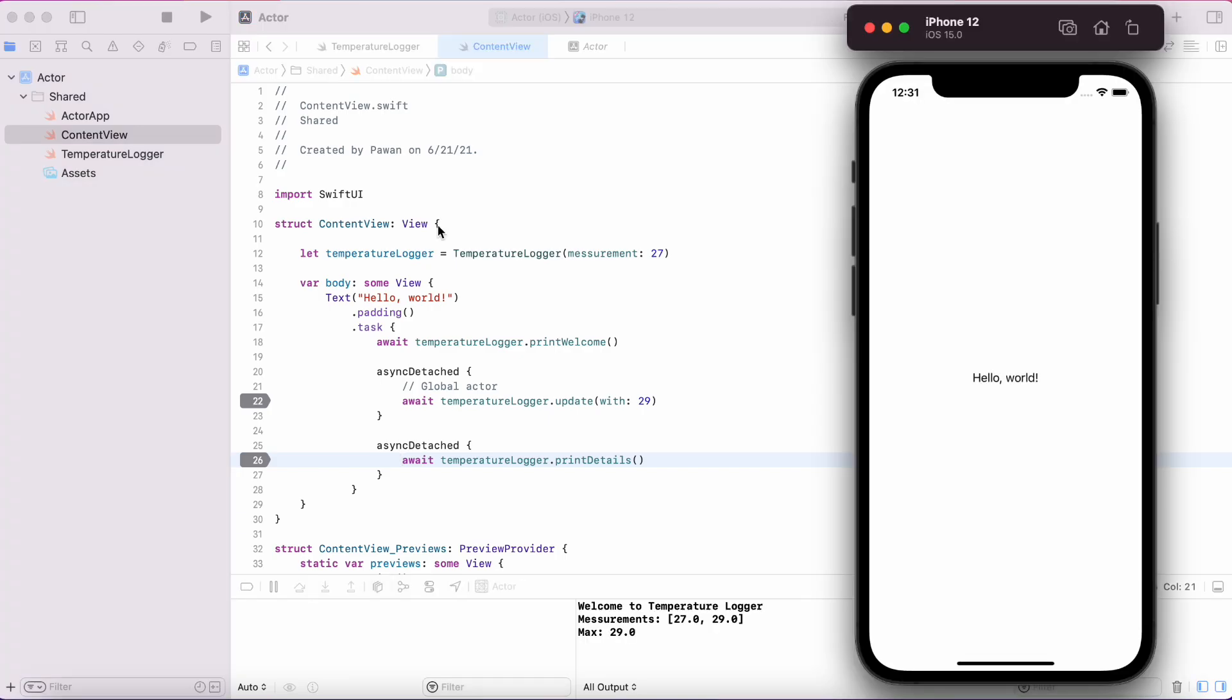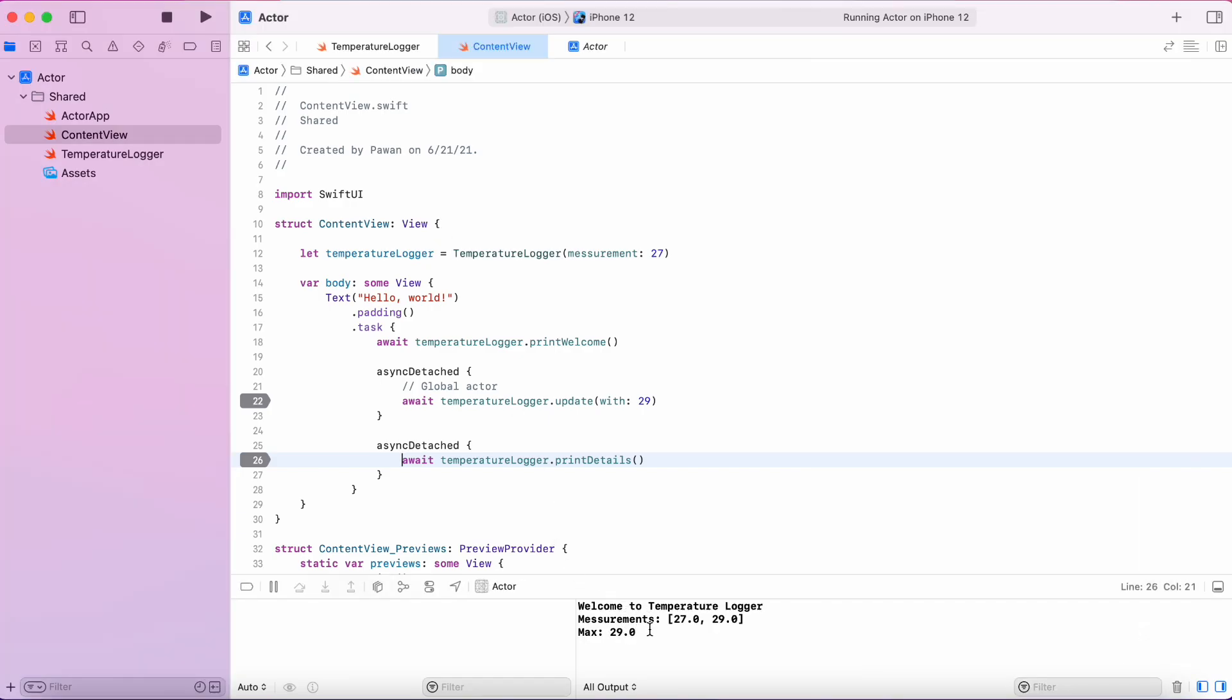As you can see, we get the consistent result again. This time, we have two measurements, 27 and 29 and the max temperature is 29.